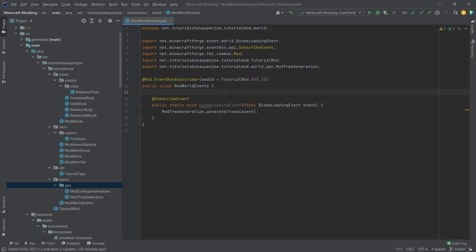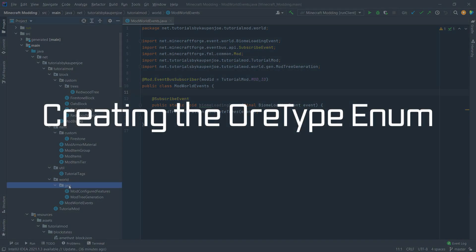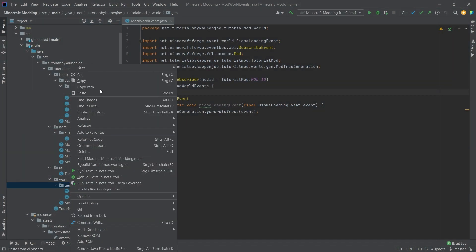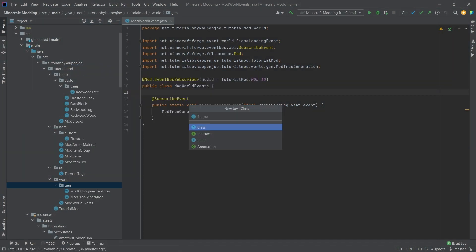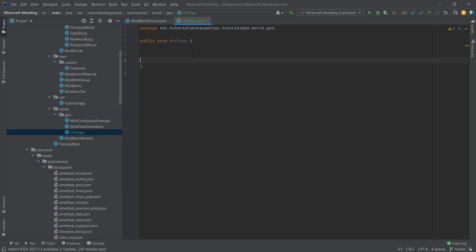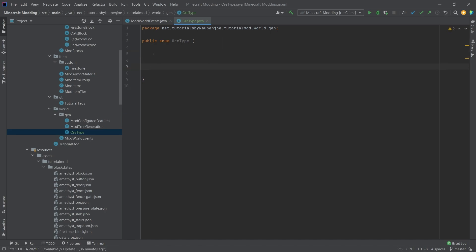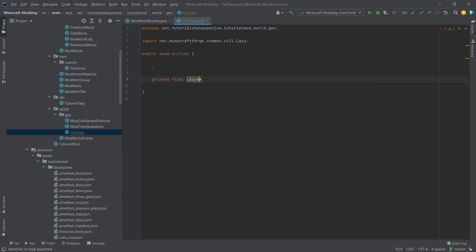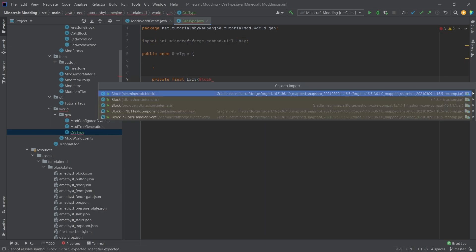We've added the ores a long time ago, the amethyst ores, and now we'll make them spawn in the game. To do this we will add a new class in our world.gen package called OrType, and this will be an enum. First, we'll make the floating semicolon once more and then we'll have a private final lazy of type block.